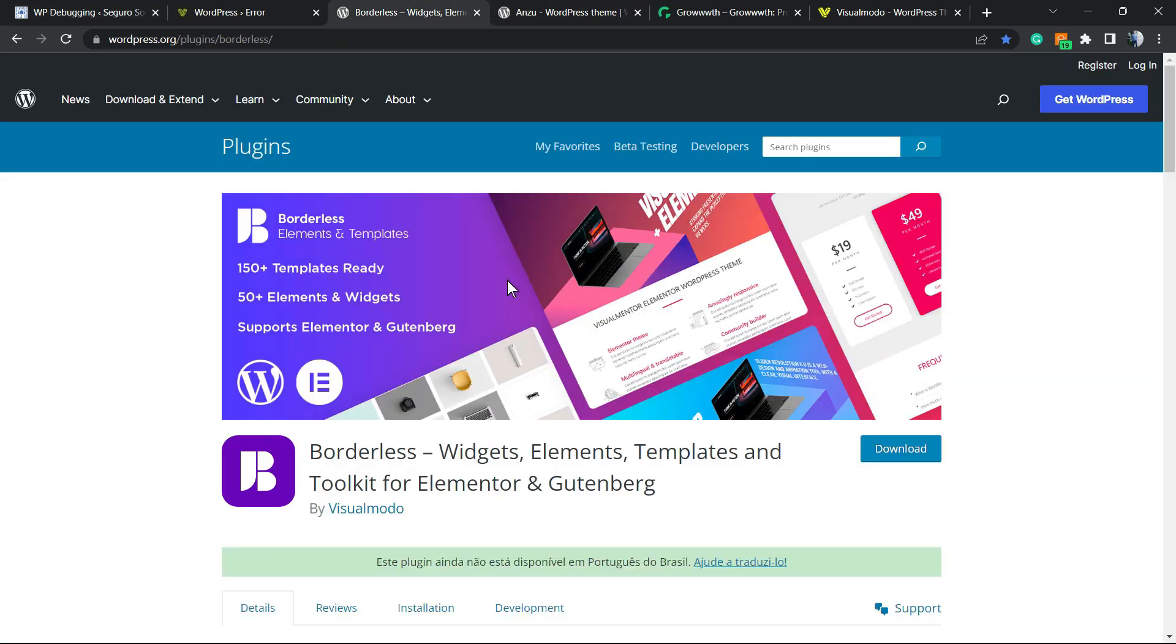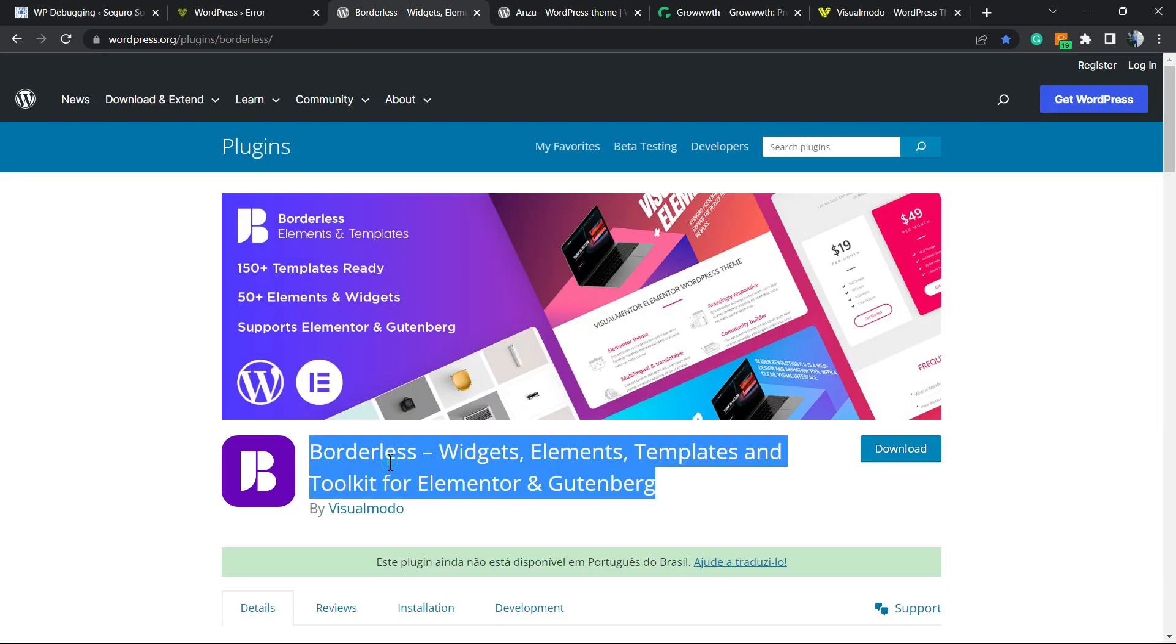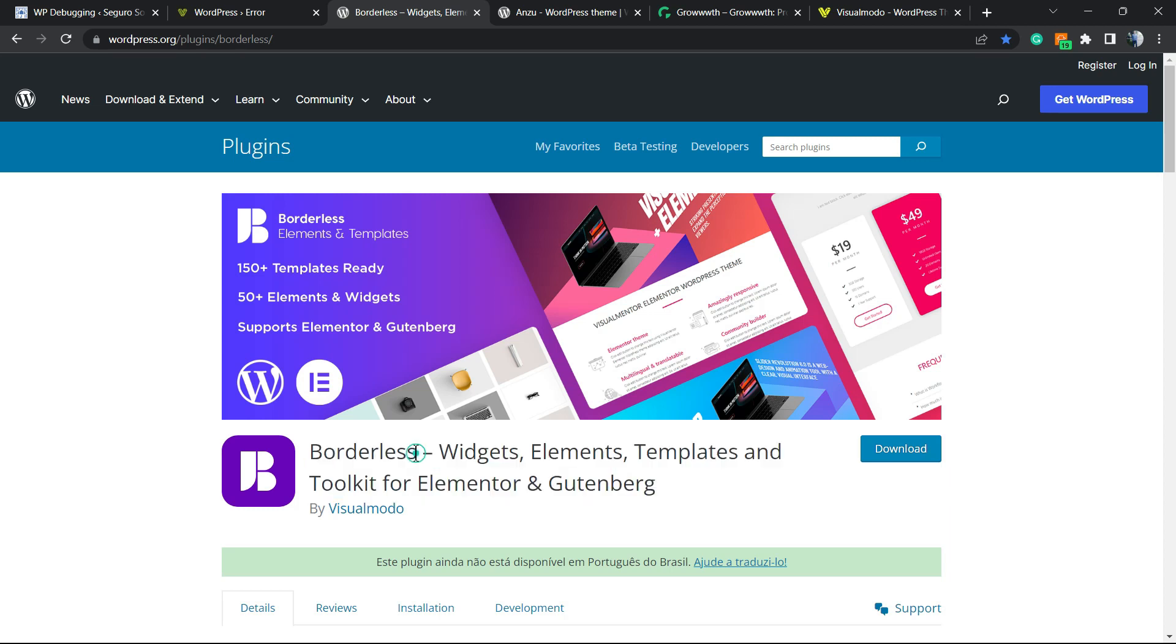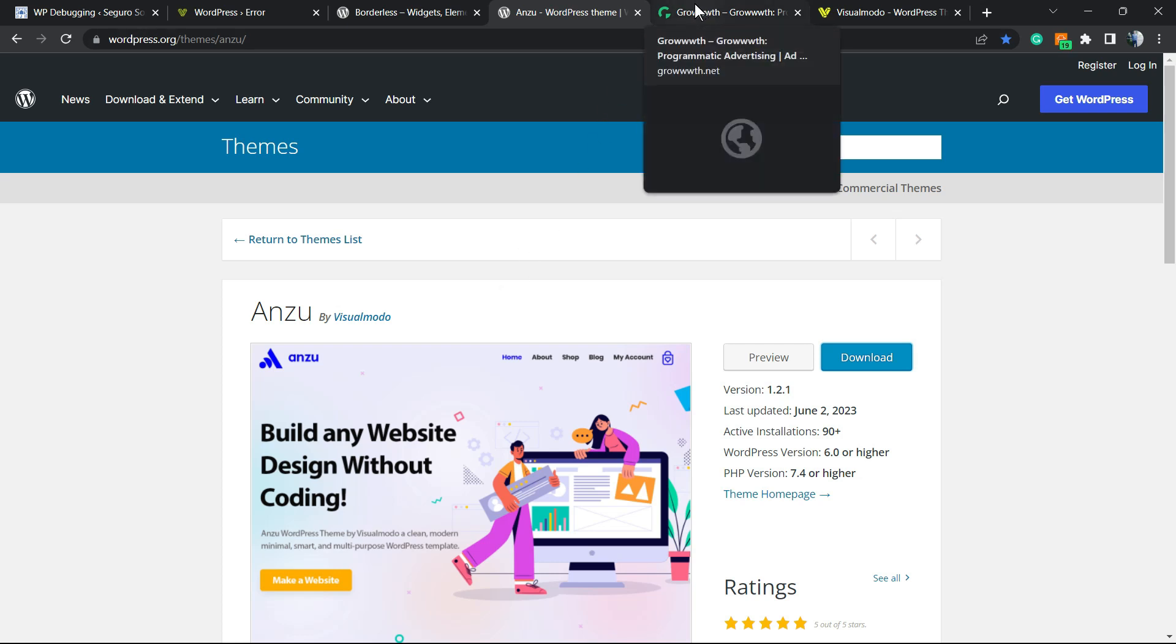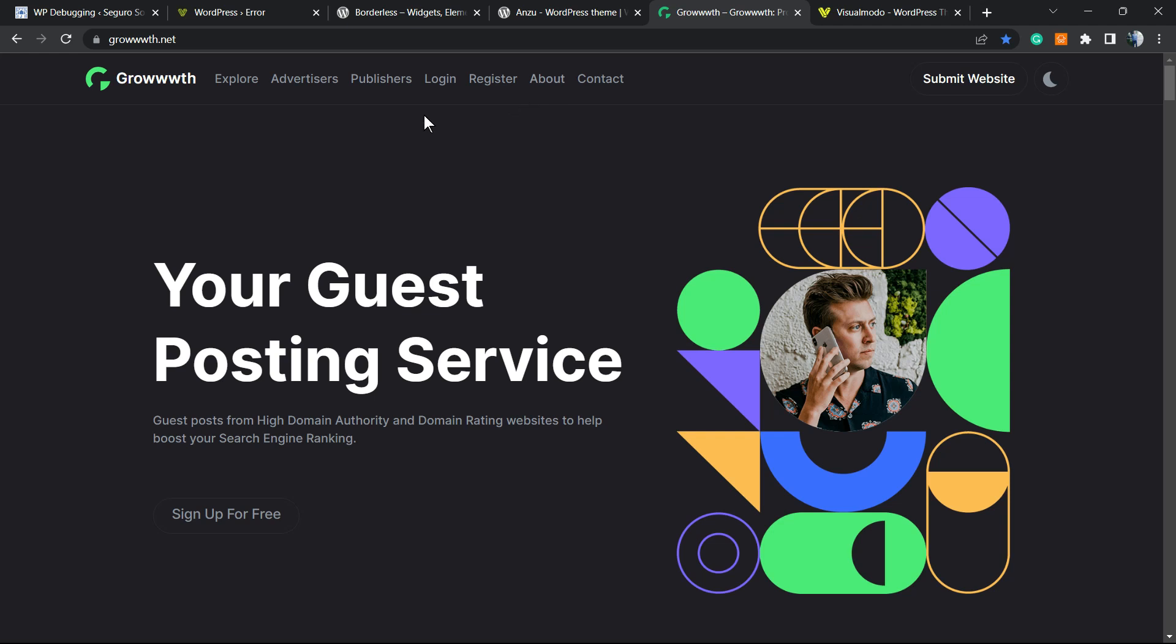Don't forget to check out the Visual Model Borderless plugin—it's completely free, just like our Enzu WordPress theme, which is completely free as well and lets you customize your site in an amazing way.